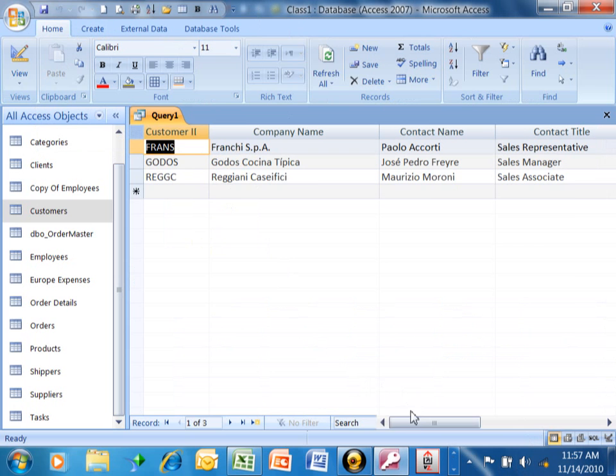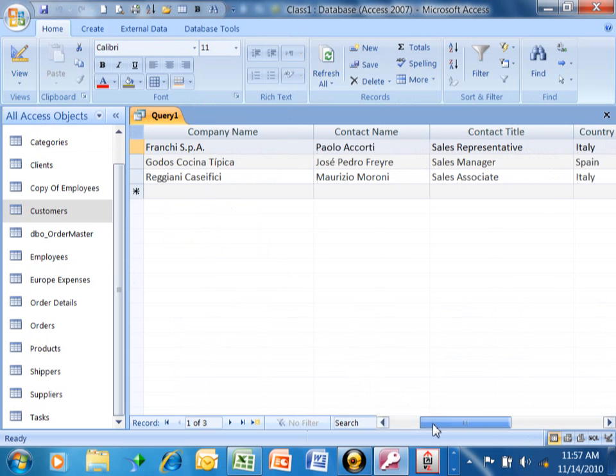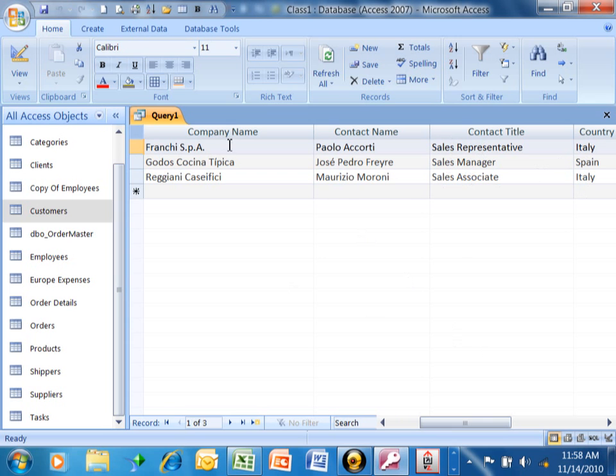Notice now we only have the sales people. They all say the word sales in there, like sales representative, sales manager, sales associate. And they're either from Italy or Canada or Spain. Notice how we don't have any from Canada. So there must not be any sales people that are from Canada.